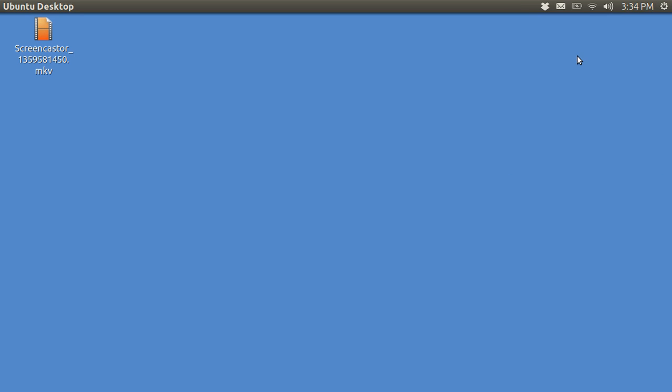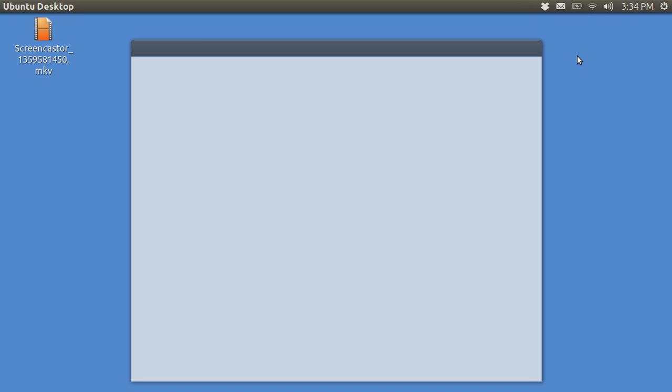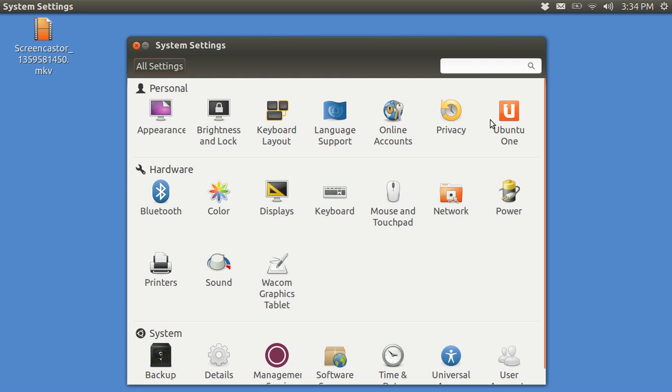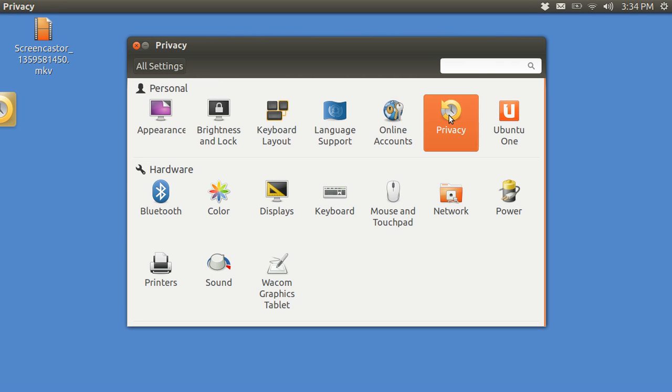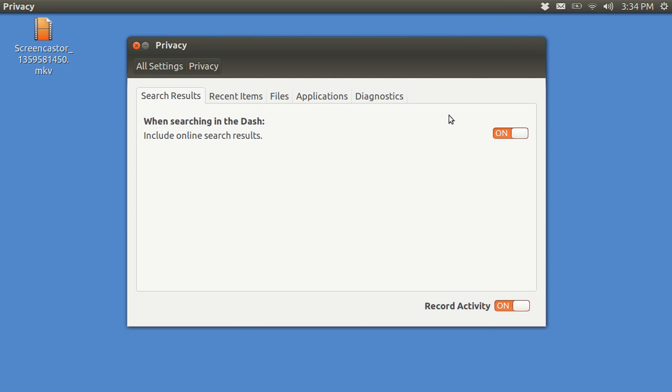One is to go to System Settings again and go to Privacy. And when searching in the dash, include online search results.